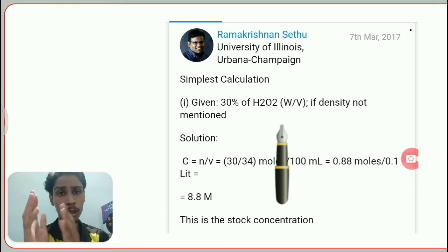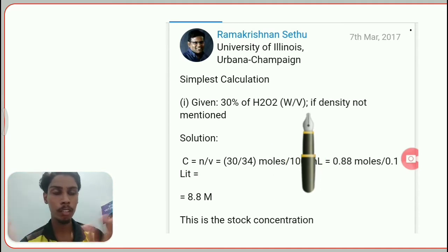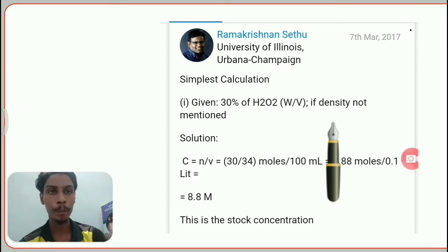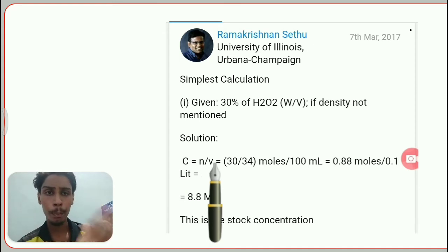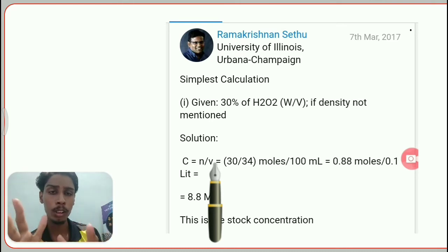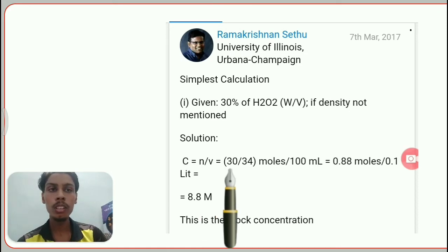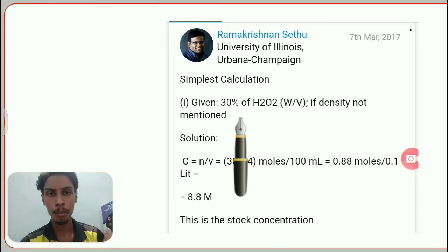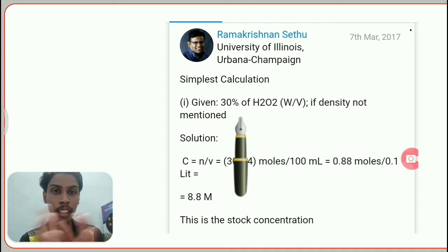The first answer — around 8.8 — is related to the weight per volume calculation, and the second answer comes from weight per weight. For weight per volume, if density is not mentioned, you work directly with volume. Concentration (C) represents the number of moles per volume of solution, so it comes from n divided by V. The 30% means 30 grams in 100 grams of solution — because 100 is 100% and 30 grams is 30%.